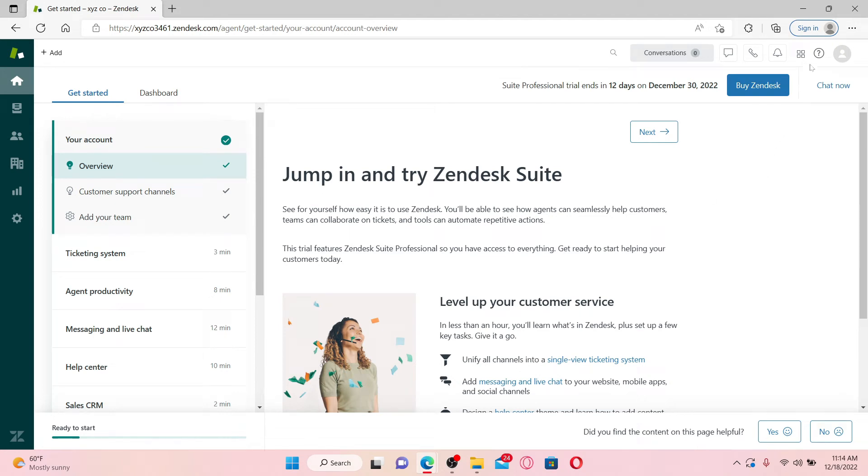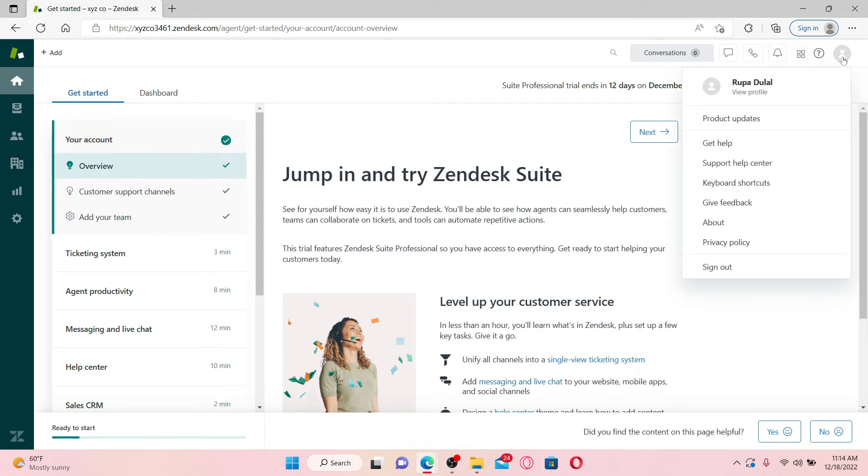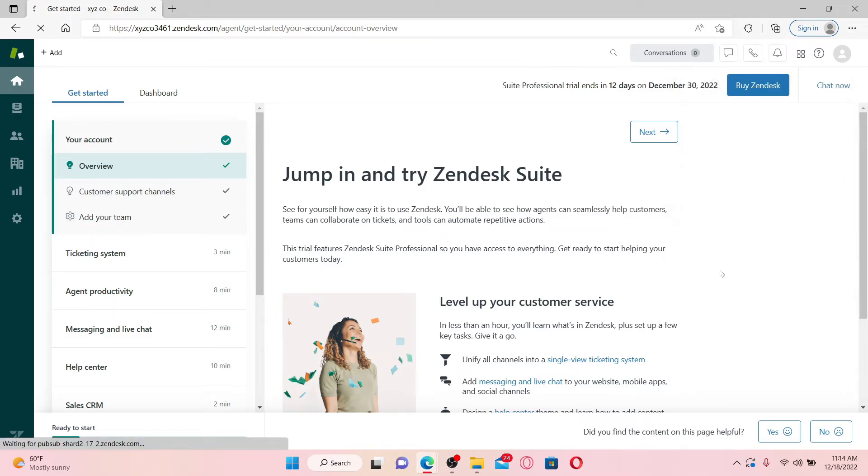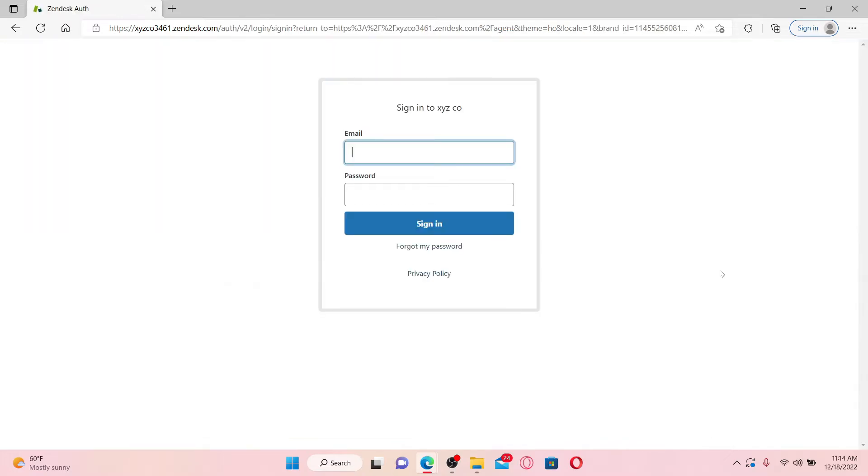all you need to do is go to the profile icon at the top right and give it a click. Now, you'll be able to see a sign out button popping up at the bottom of the pop-up, give it a click and you'll be redirected back to the sign-in page.